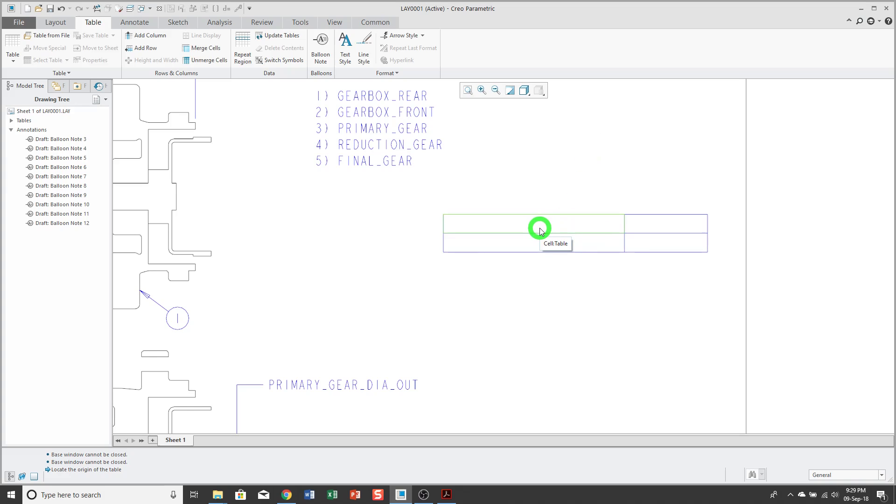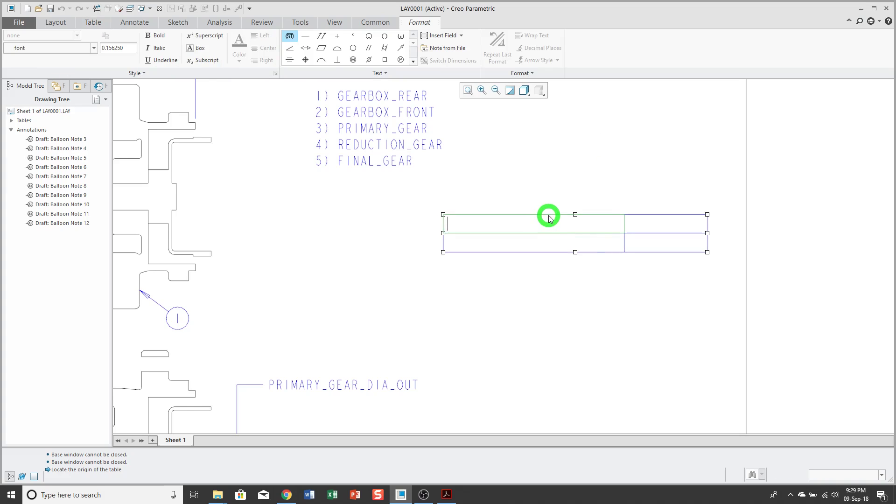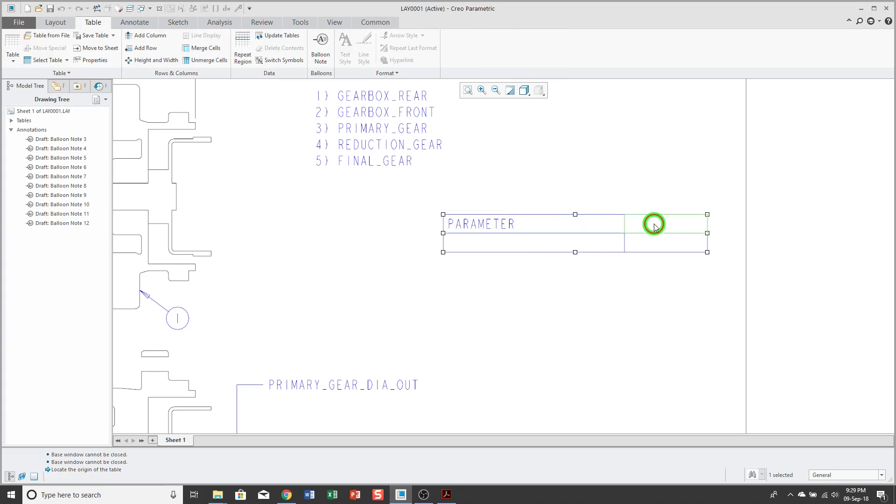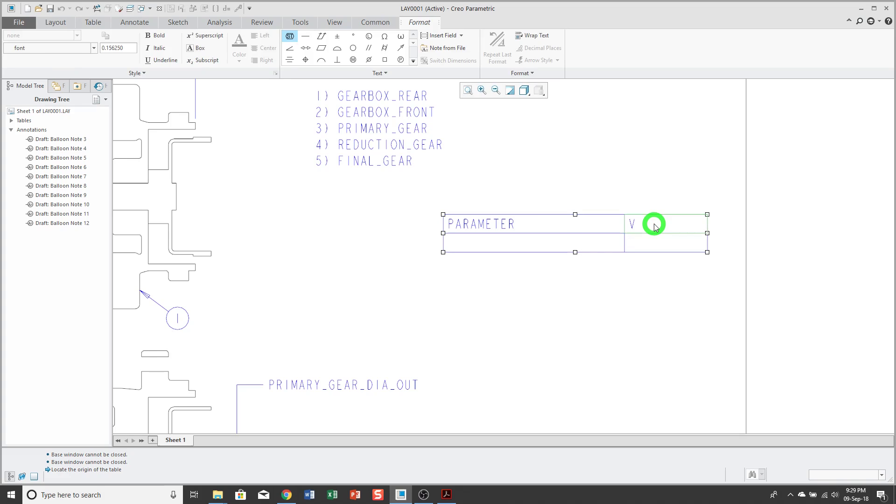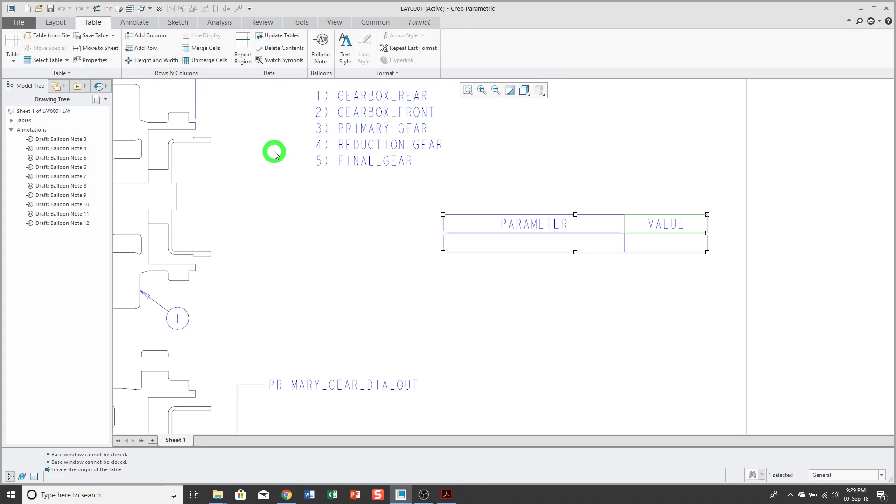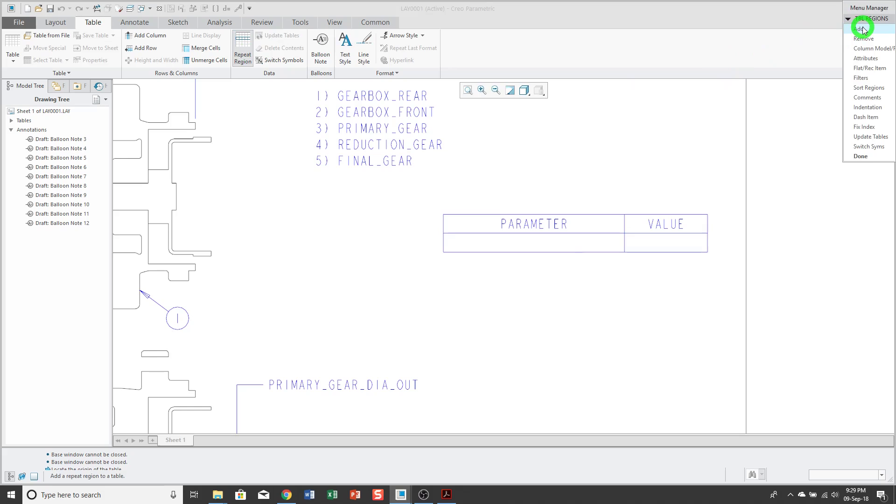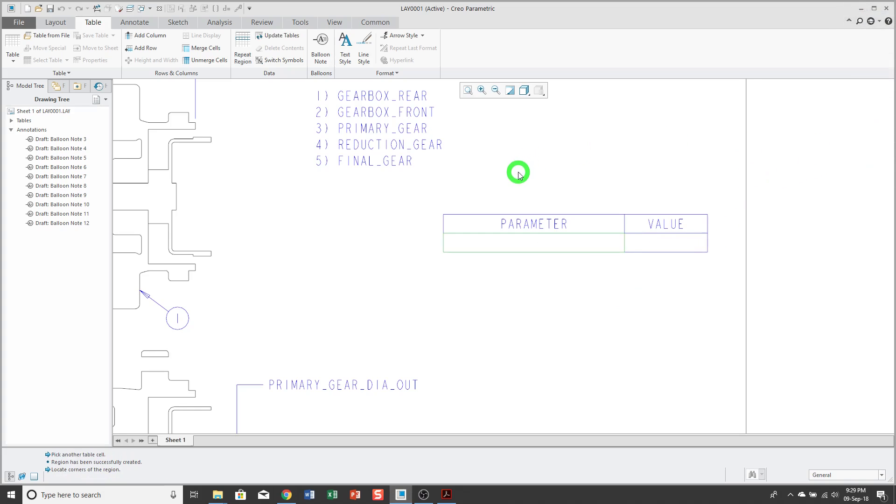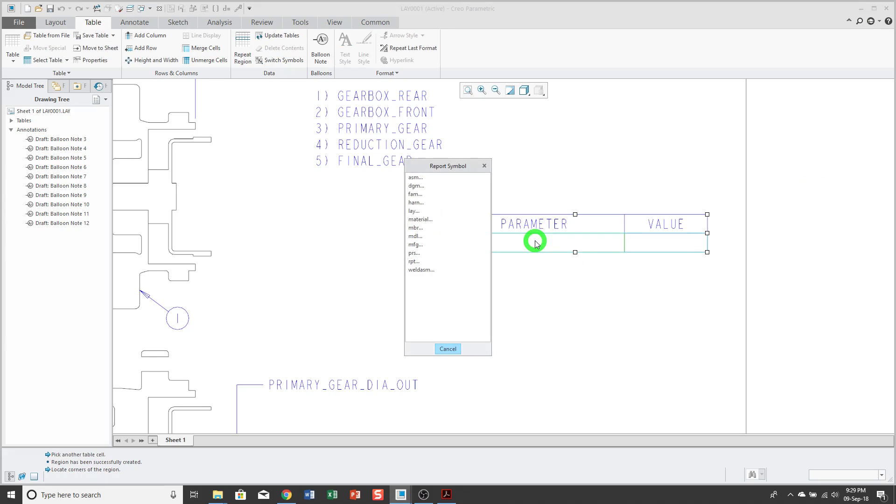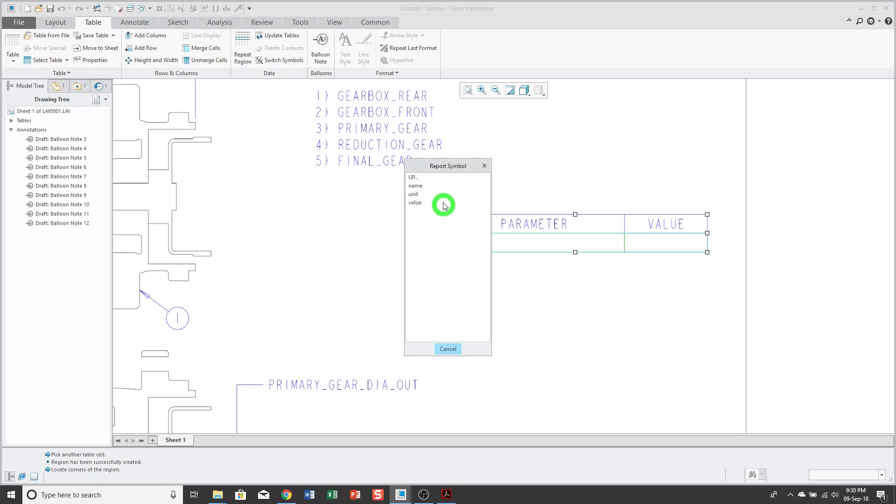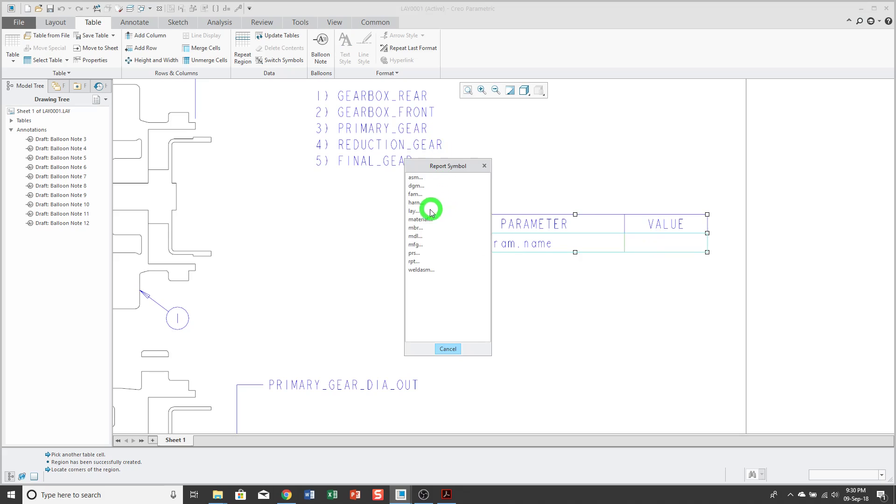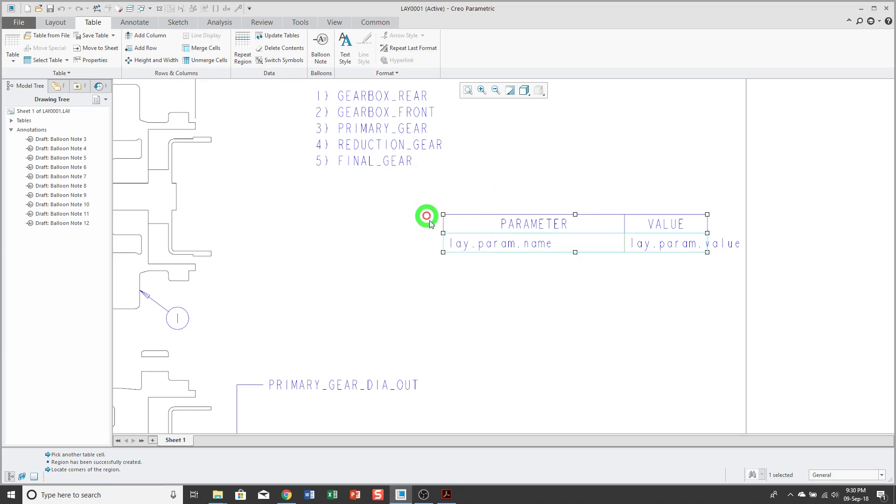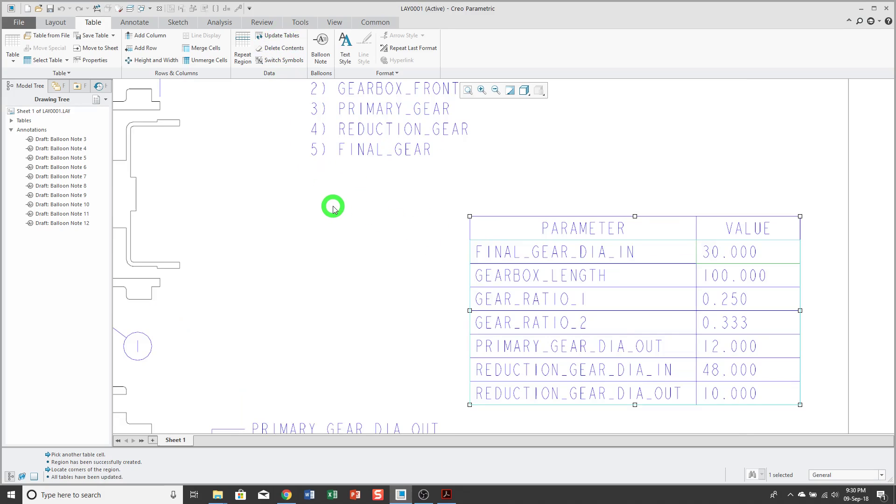Then, let's go ahead and fill in the values that we want to be in the cells. The first column will list my parameters, and the second cell will list the value. We'll go back to the table tab, and I'm going to create a repeat region. Just from the bottom left cell to the bottom right cell. Now, when I double click in the cell, I'll be able to put in report symbols. In the left cell, I'm going to put rpt.param.name, and then in the right cell, I'm going to put rpt.param.value. Then, when we update tables, our table lists all the different dimensions and parameters from the layout.